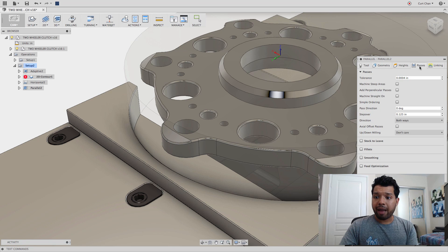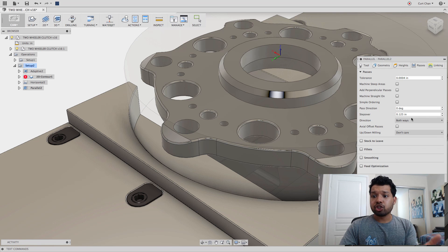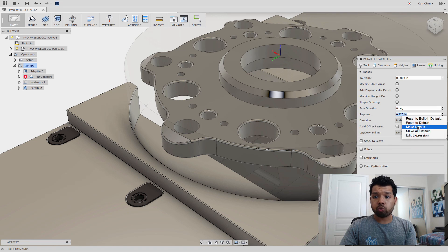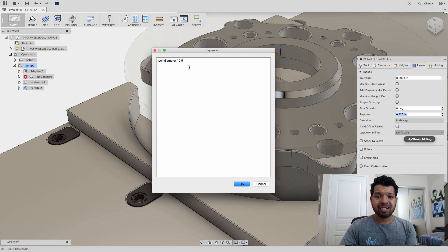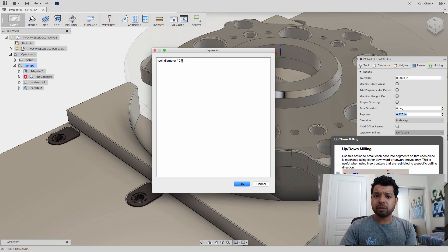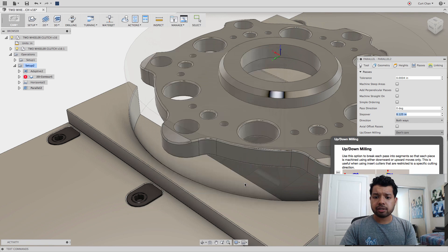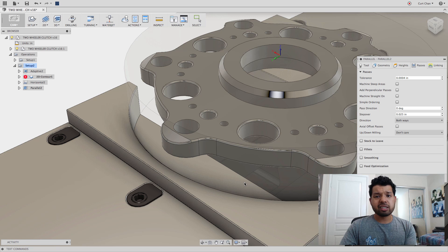I can come over to passes and change the stepover. Right-click, edit expression. Not 50% of the tool diameter. Let me go with 10%. I can always set that as a default.